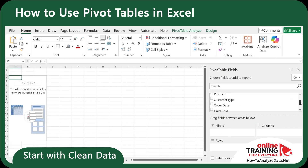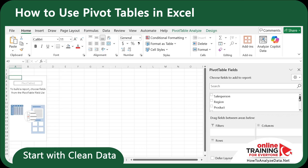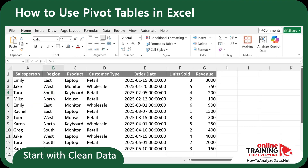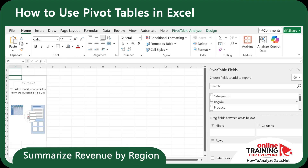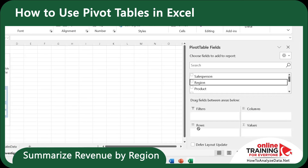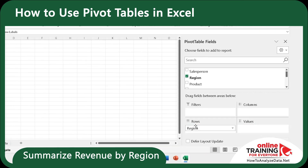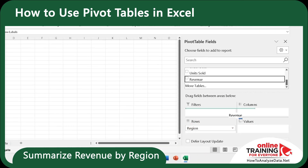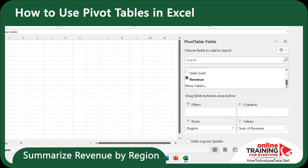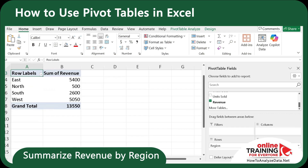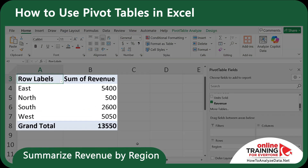Here you can see all the column headers from our original dataset. Let's first summarize the revenue by region. To do this, let's drag the region into rows, and then let's drag revenue into values. And if you look closely on the left, you've got total revenue by region in seconds.